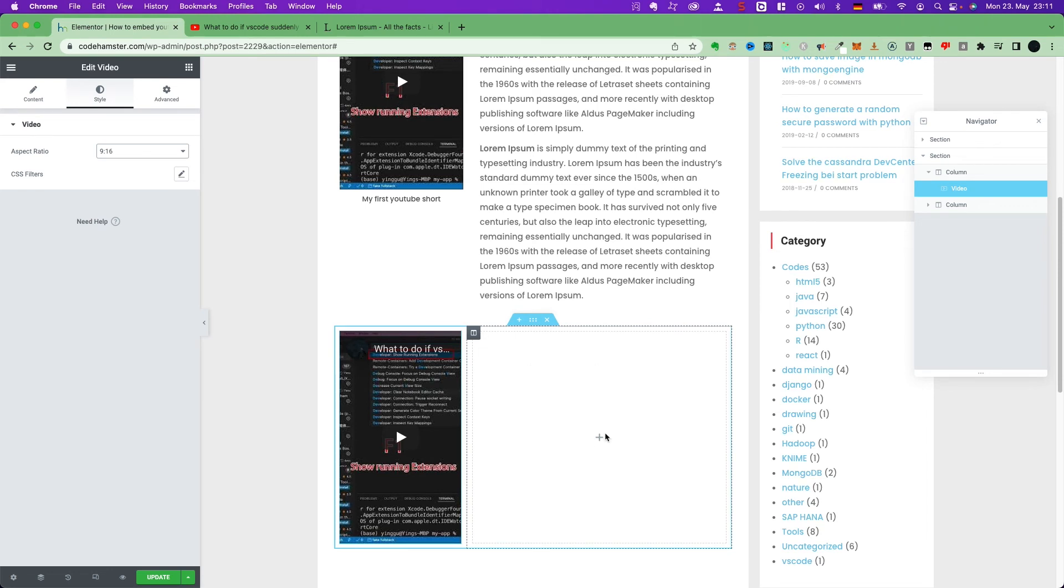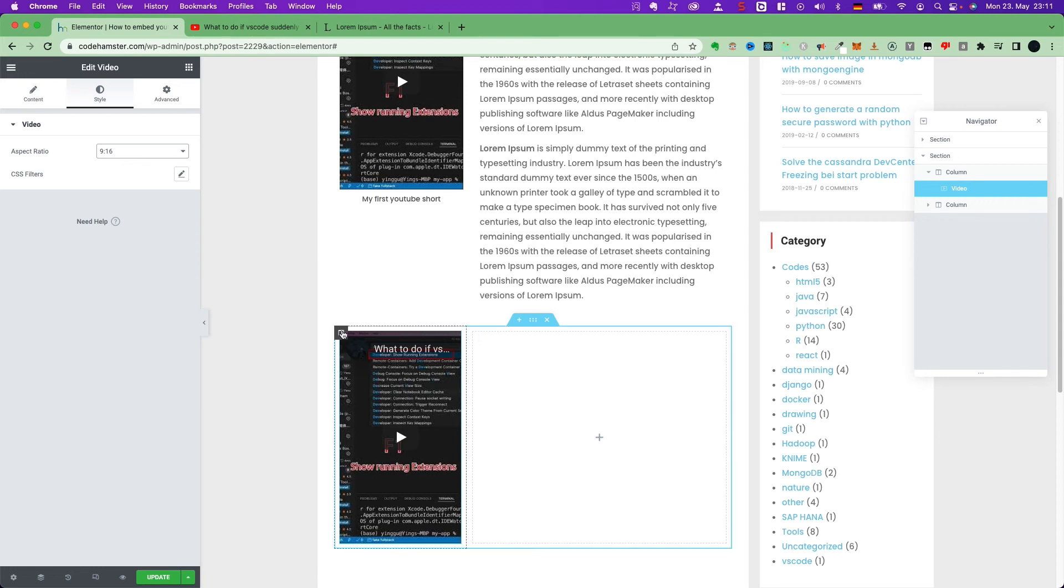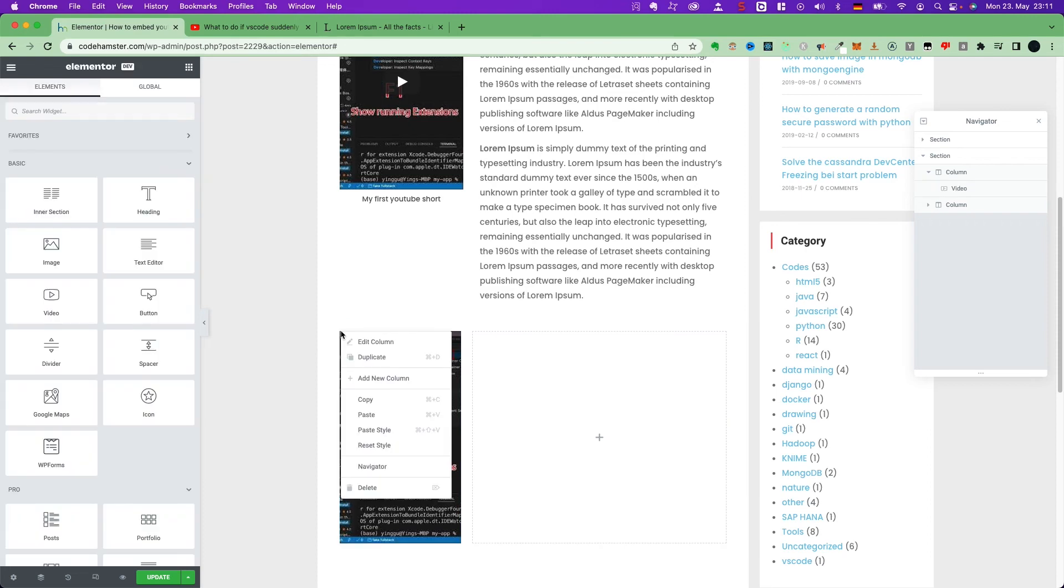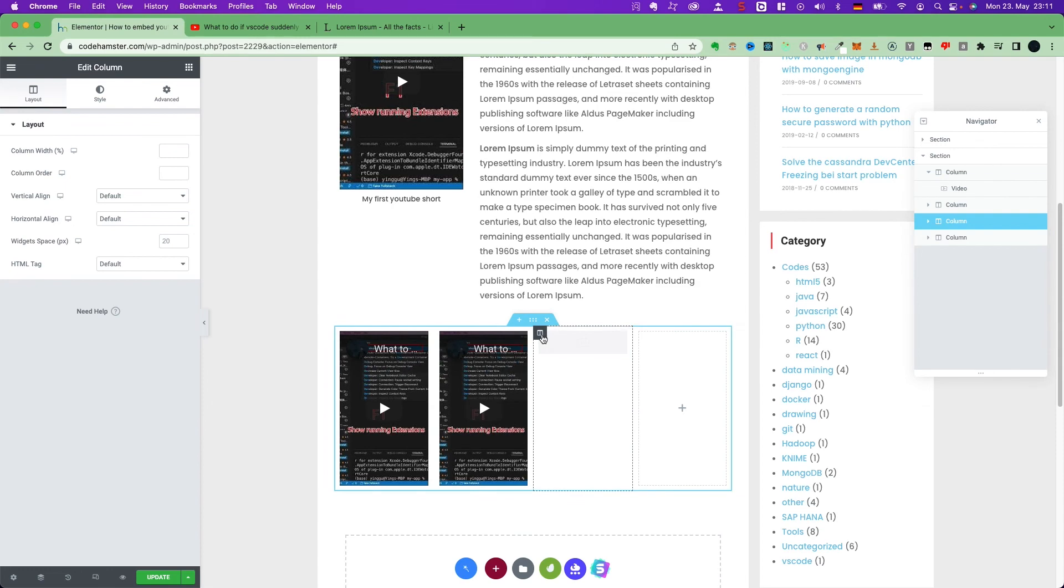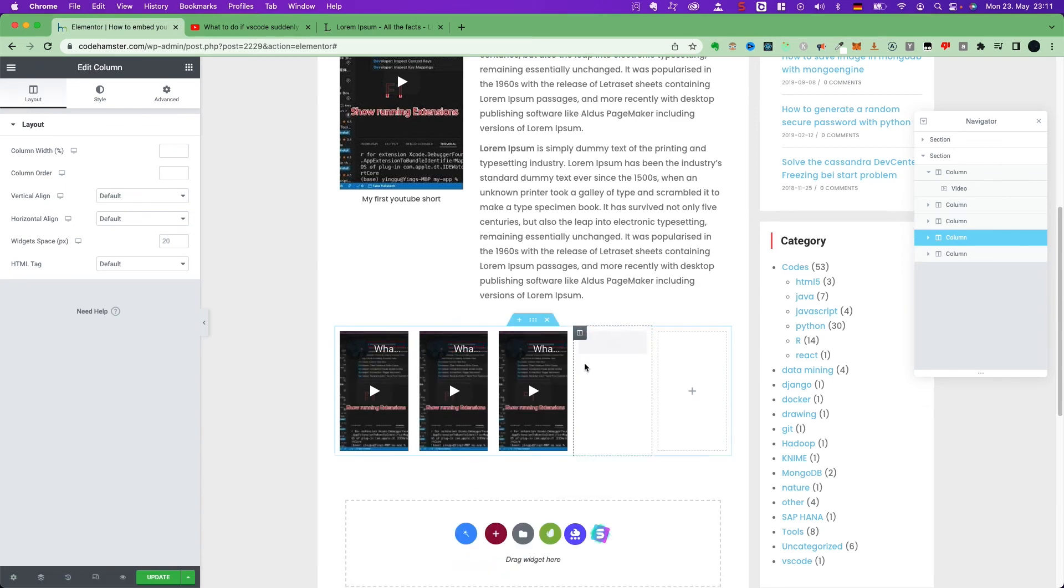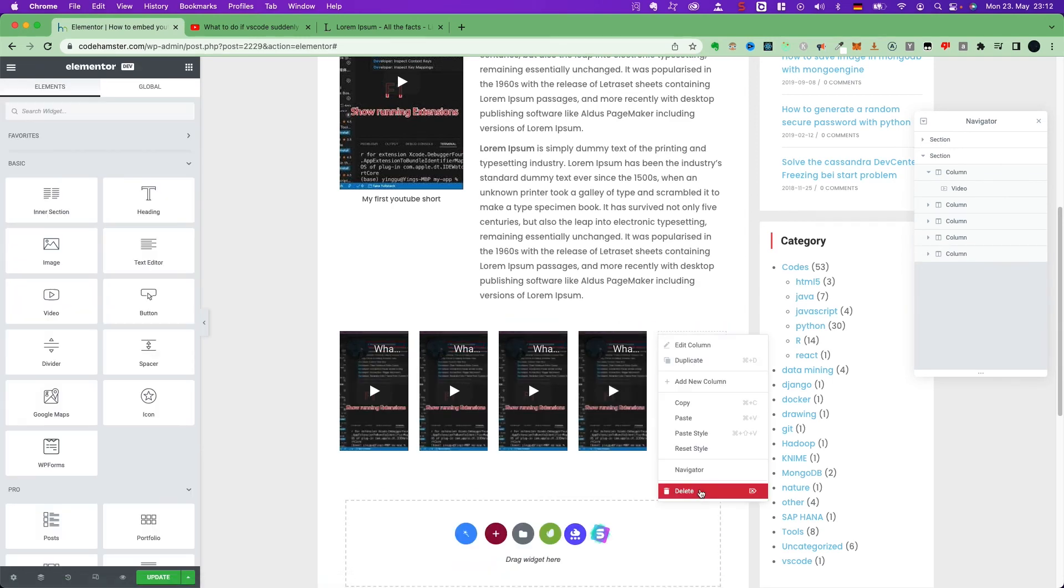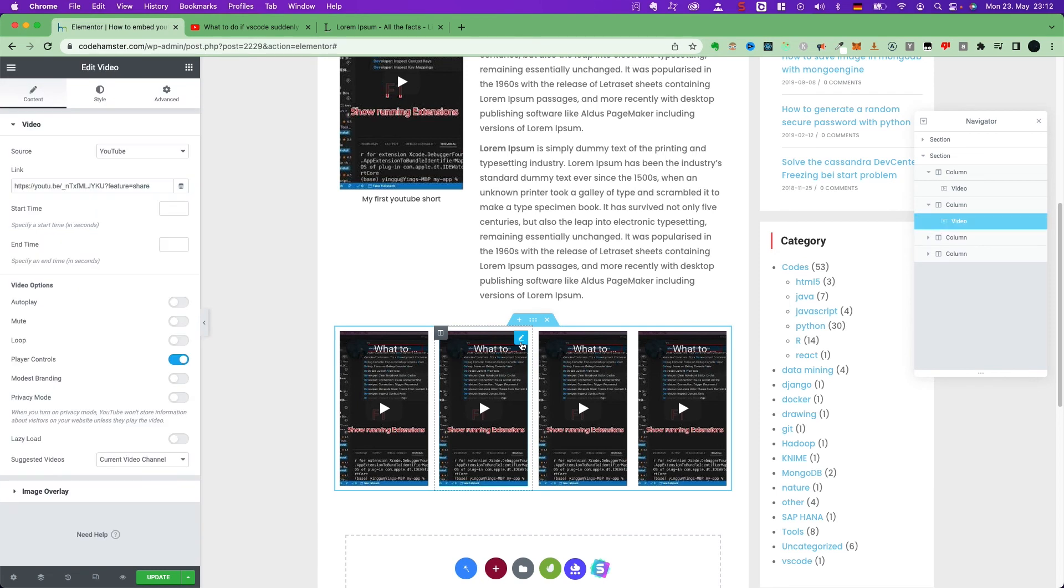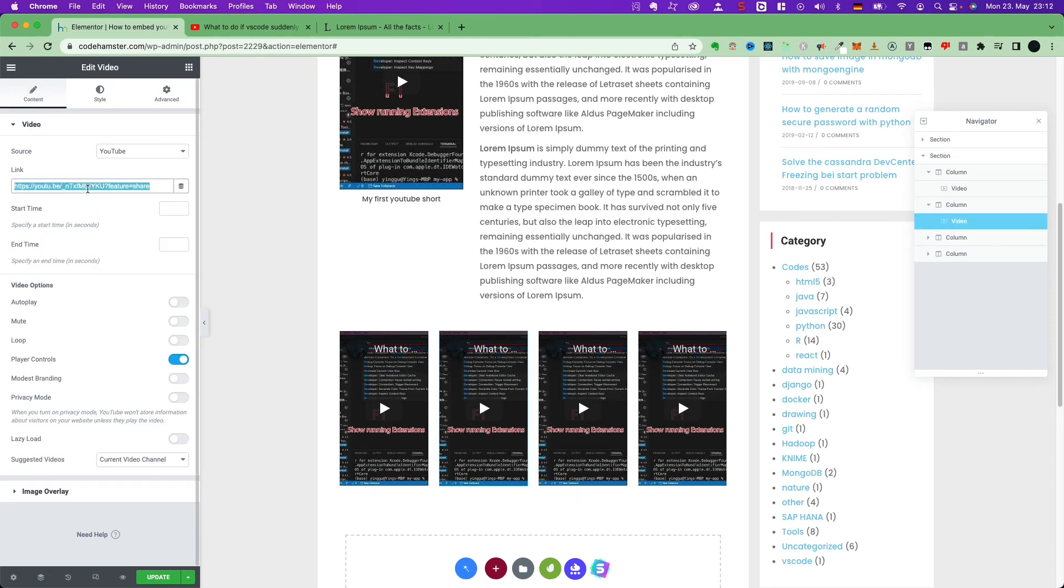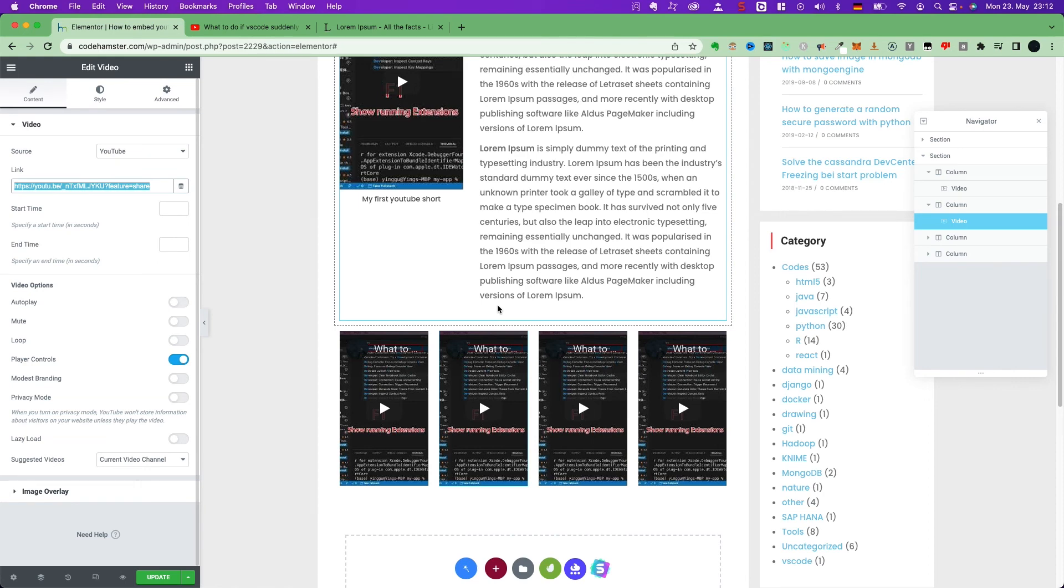Here, you can put a text here. But, if you have multiple shorts to share, you can simply duplicate the columns. And then, change the link here. Now, let's check the result.